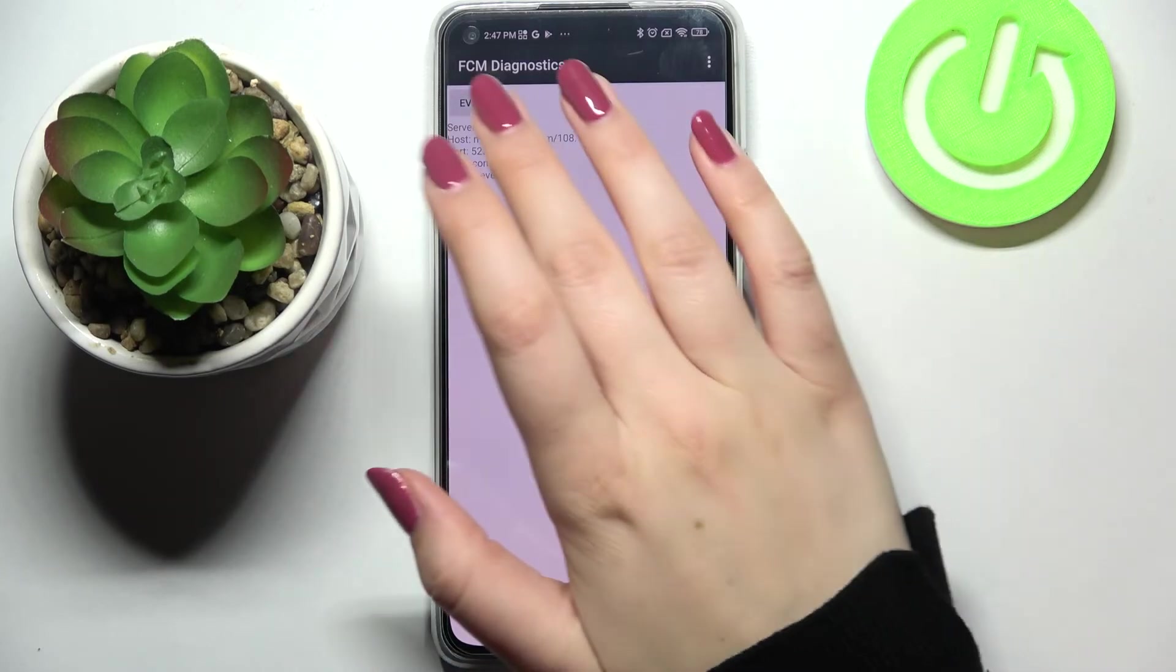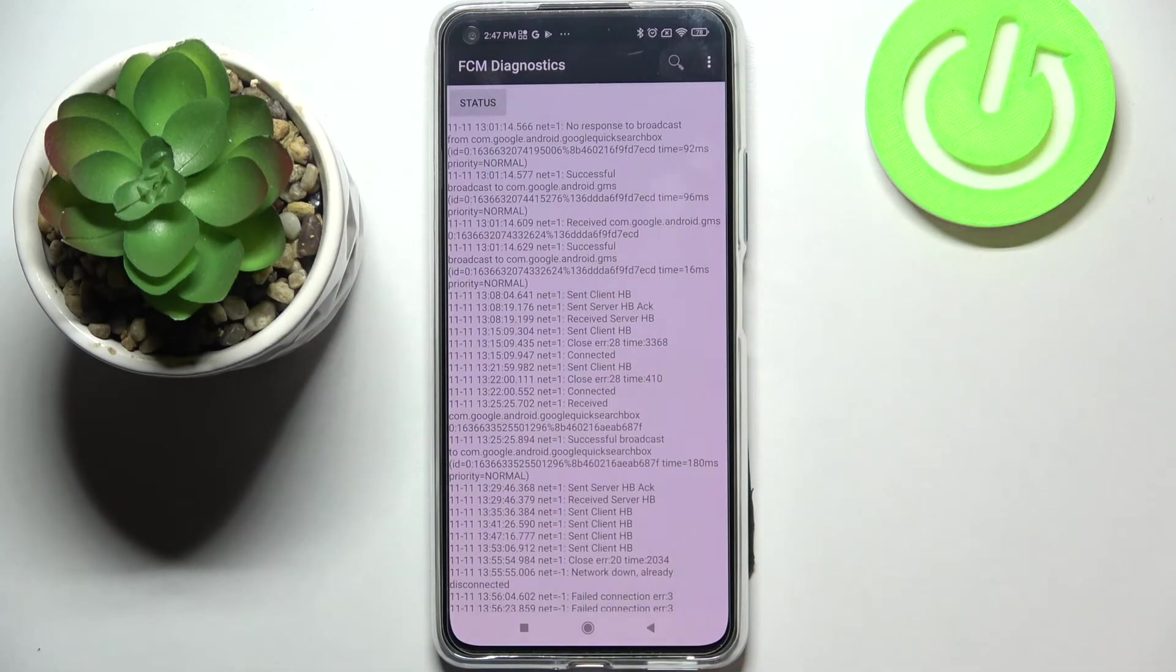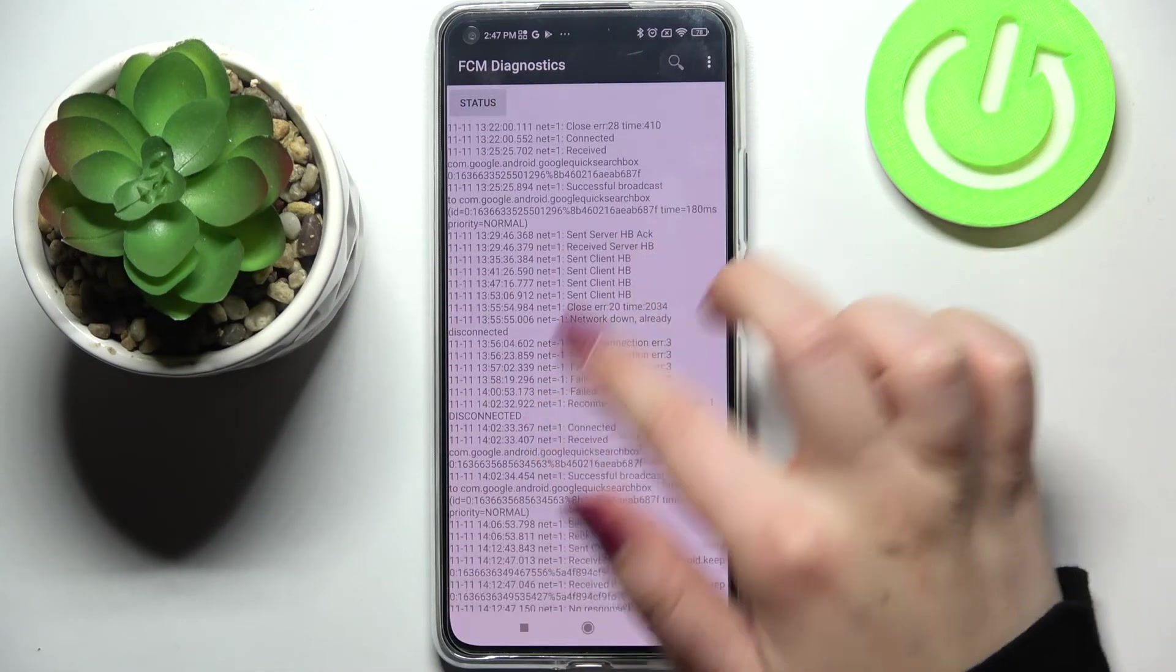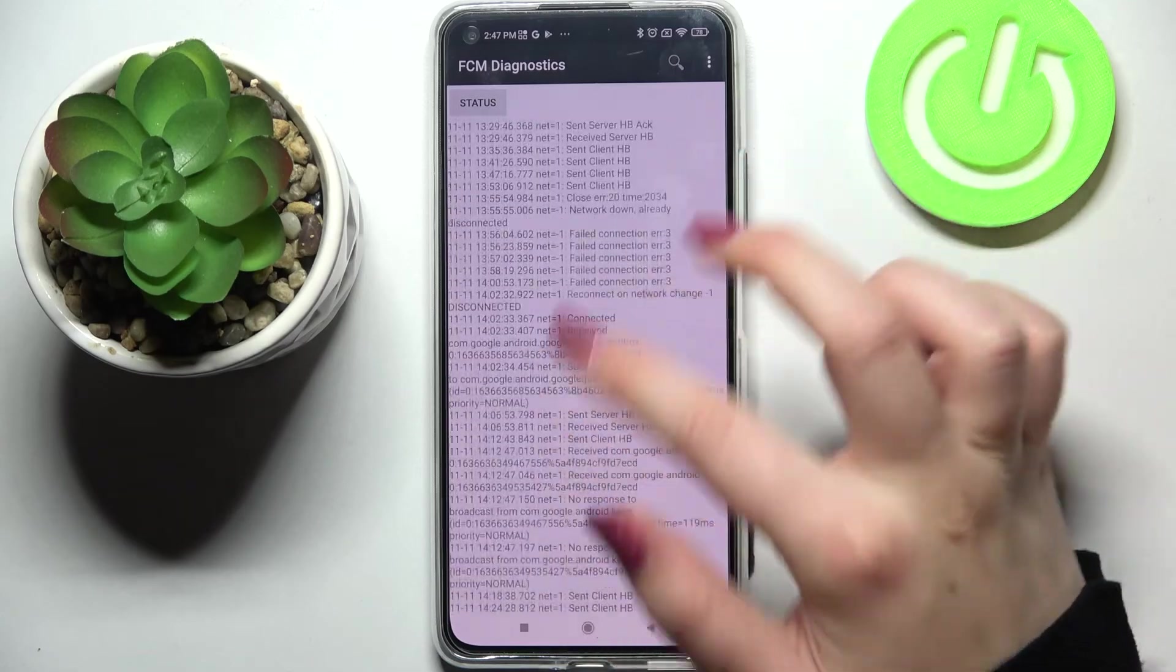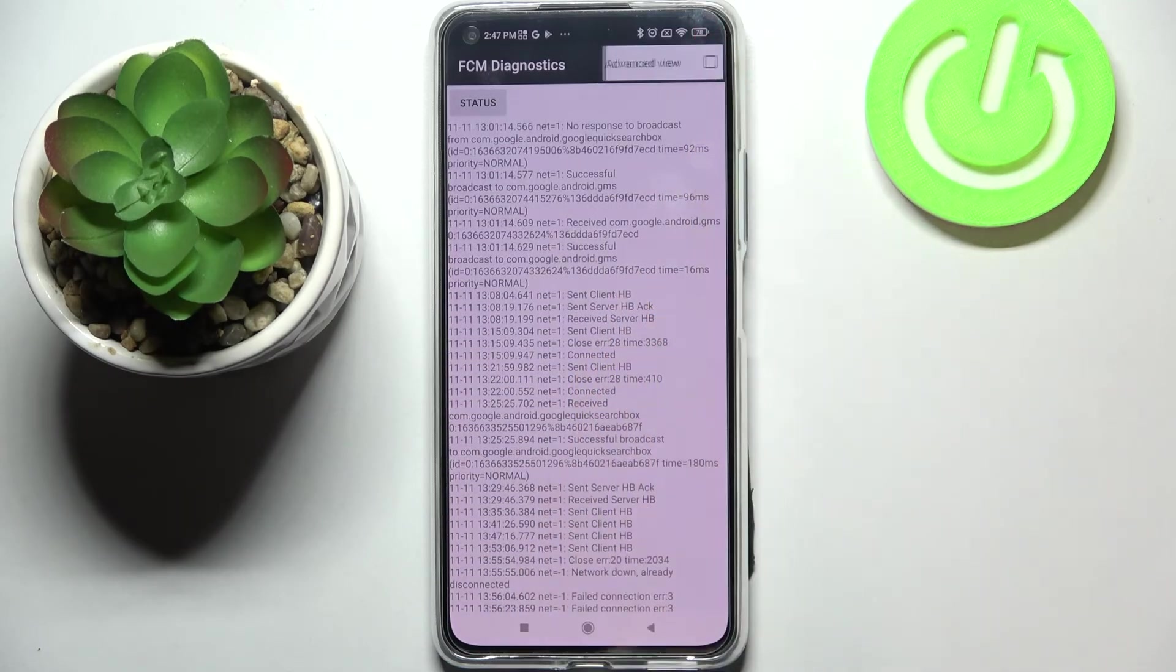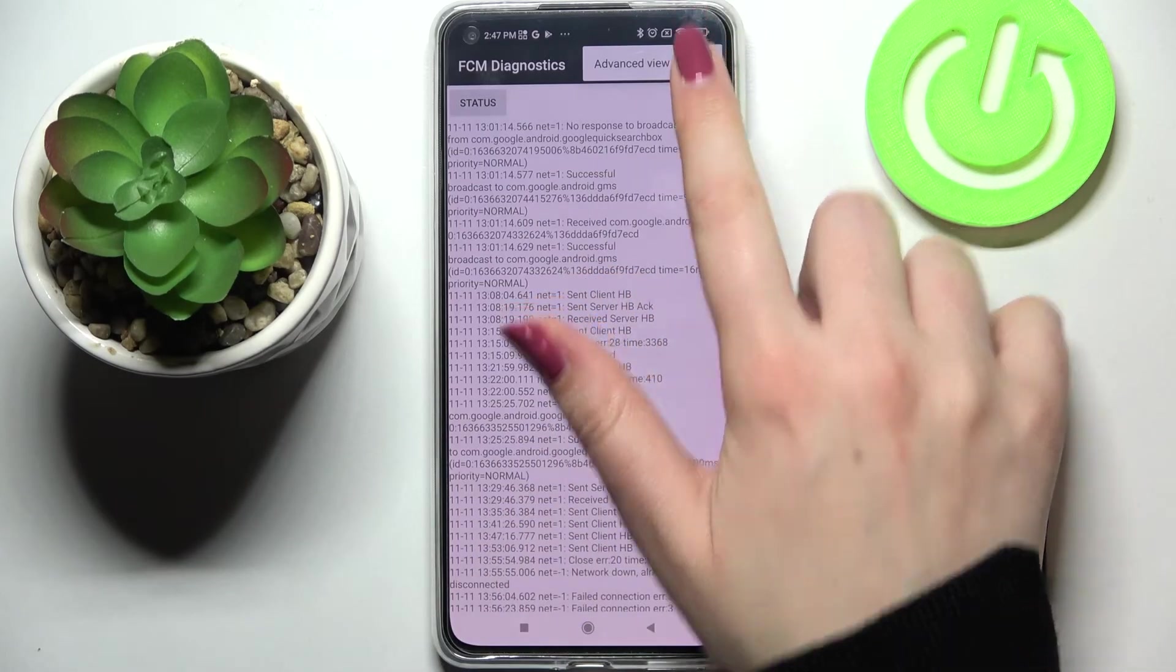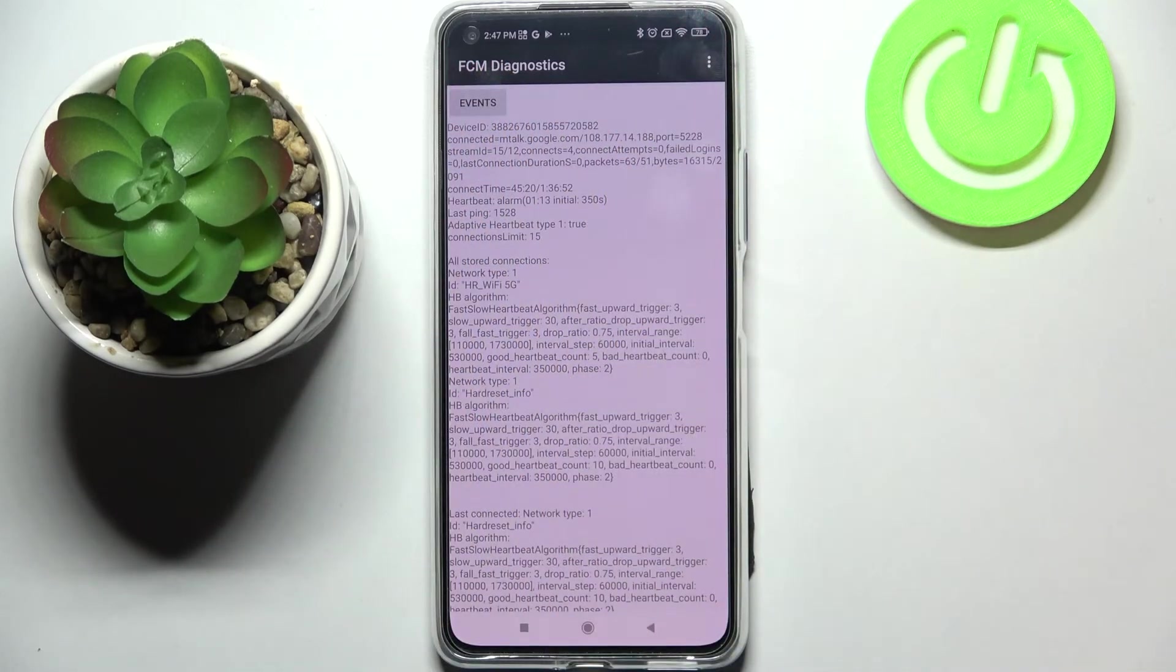We can tap on events also and here we've got some further details about the network. For example we can tap on the three dots, I can tap on advanced view and tap on the status again.